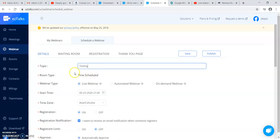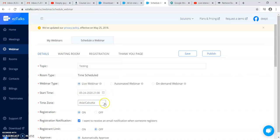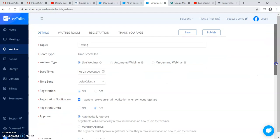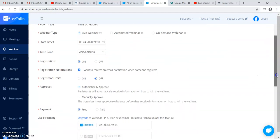I have to write my topic of the webinar. It is a live webinar I am scheduling. I have to set the start time. Suppose I am creating the webinar for tomorrow's date and my time zone is mentioned Asia, so I am not changing this time.